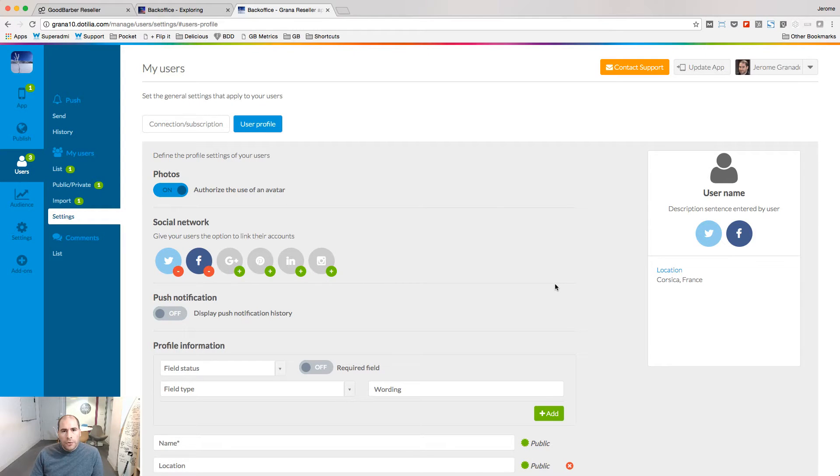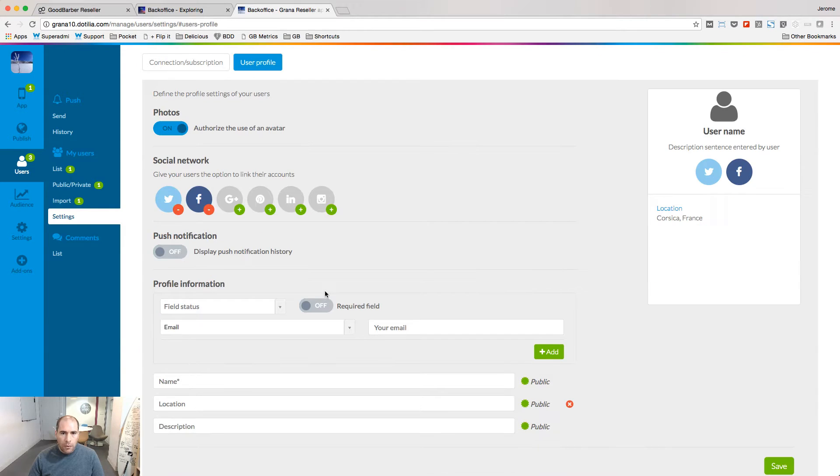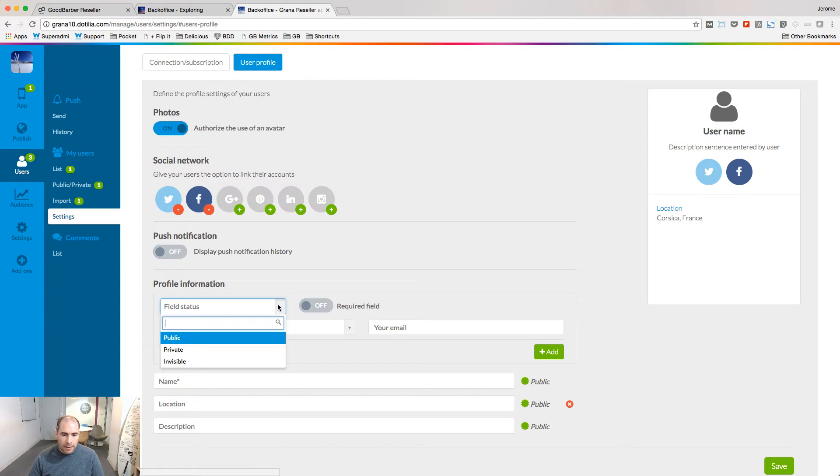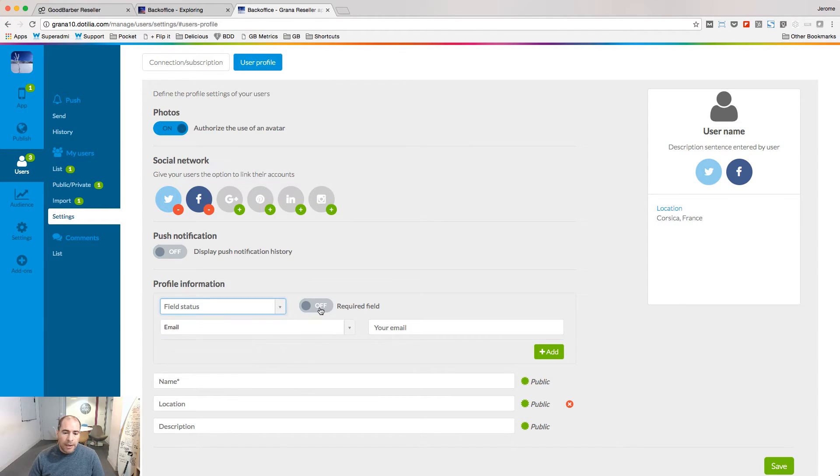Under the user profile tab, you will choose the information people will give upon registration. When you ask for information to be filled, you can decide to make it public, private or invisible, and you can make it mandatory or not.